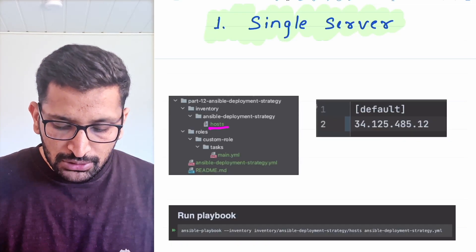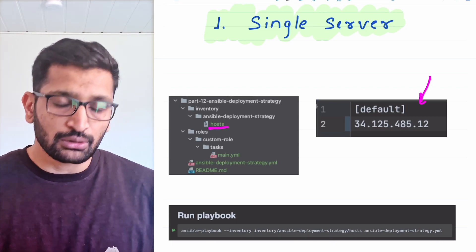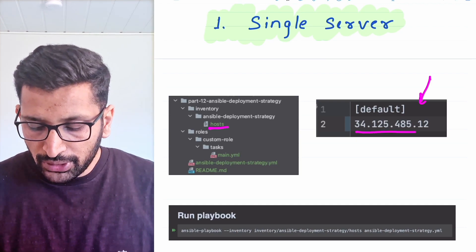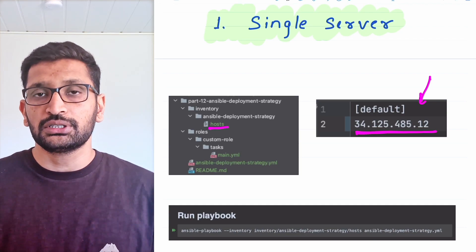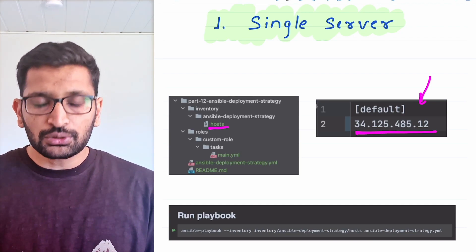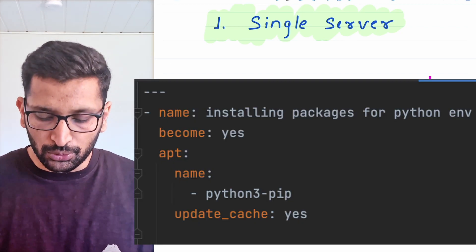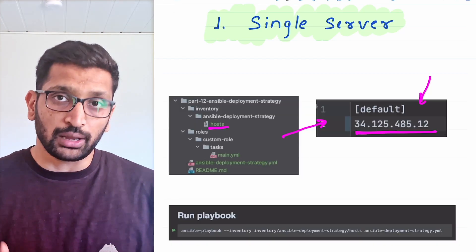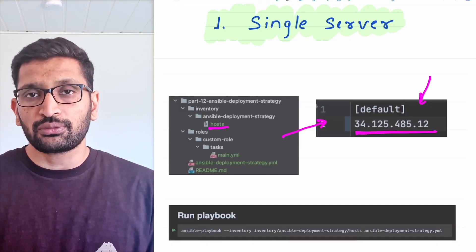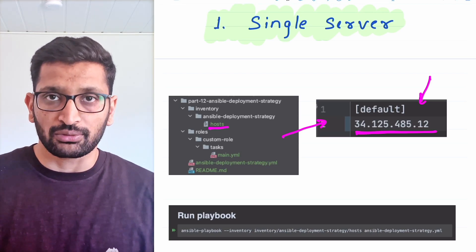This is the host file present inside my project, and you can see there is only one IP address which I have mentioned — this is the remote server where I'll be doing the deployment. To keep things simple, I'll be installing Python on my remote server using this Ansible playbook, and since our host file only contains a single server, this whole playbook will be responsible for managing deployment on that single server.